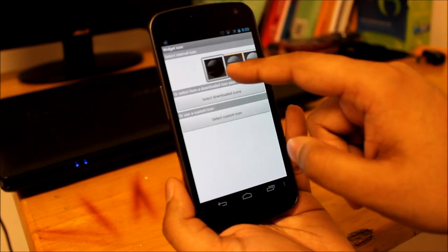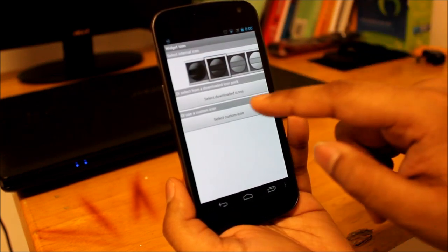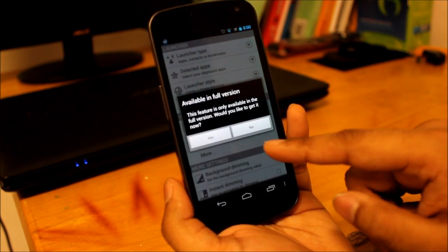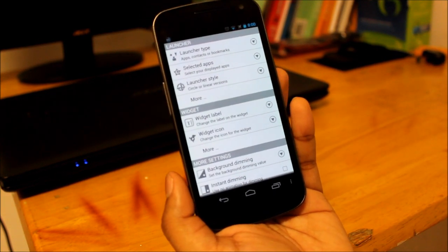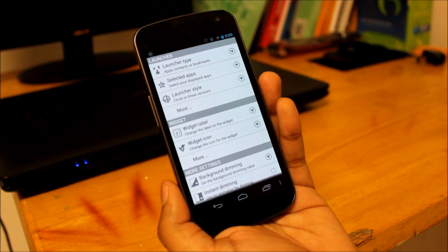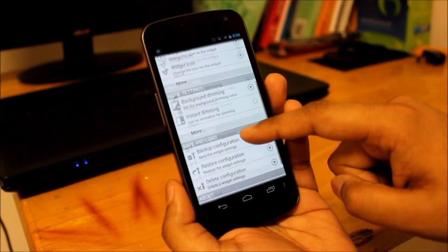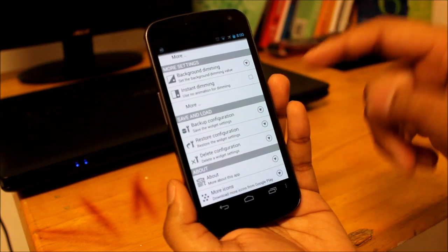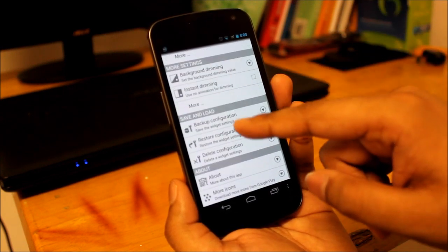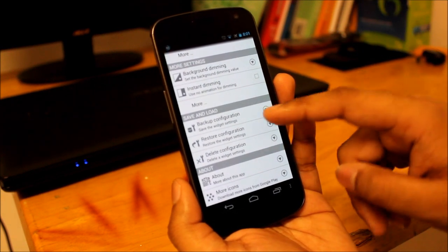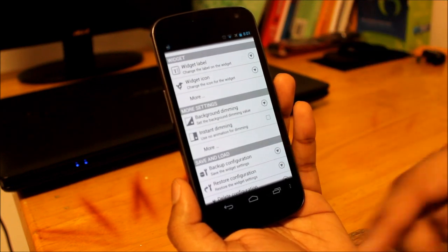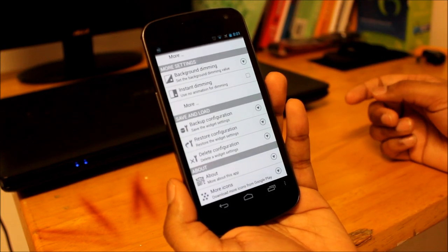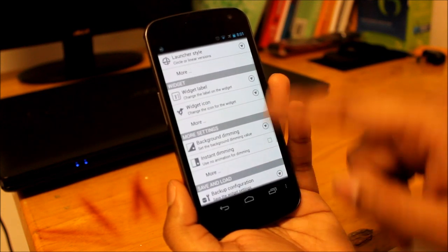You can also select a custom icon but that requires you to purchase the paid version that is around a dollar or so. It's not too expensive, but if you want to further personalize it then you can do that. You can also save the kind of settings you want. Let's say if you deactivate it, then you can back up or restore the kind of widget you had.